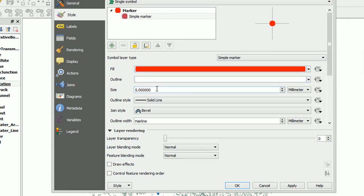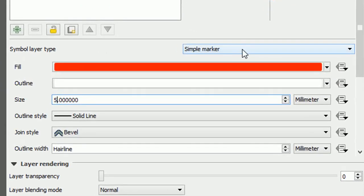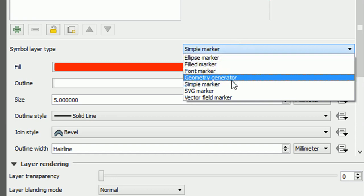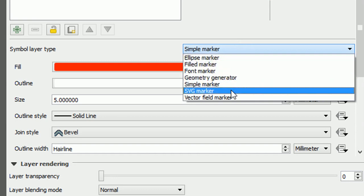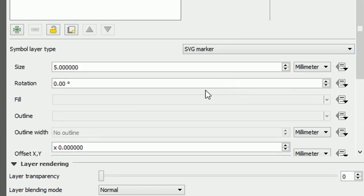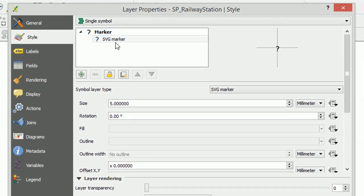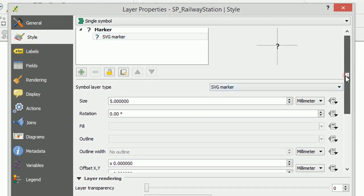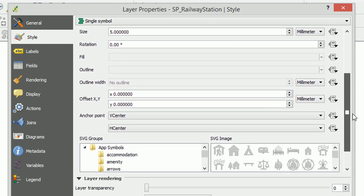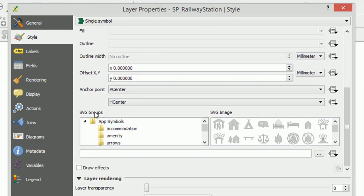Very good. And I'm just going to change the size and just bump it up to five so we can see our changes take effect. Now here the symbol layer type is currently set to a simple marker. I want to change that to an SVG marker. Our size stays the same but QGIS doesn't know which SVG marker we want to use. So we will scroll down and here we can see our SVG groups.